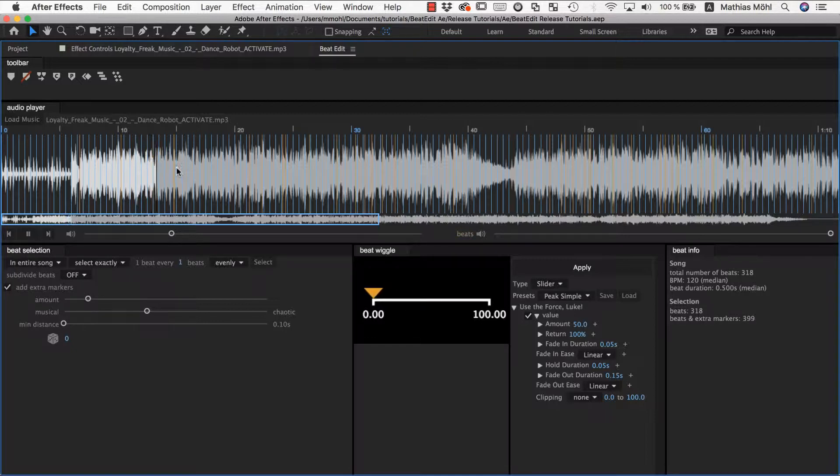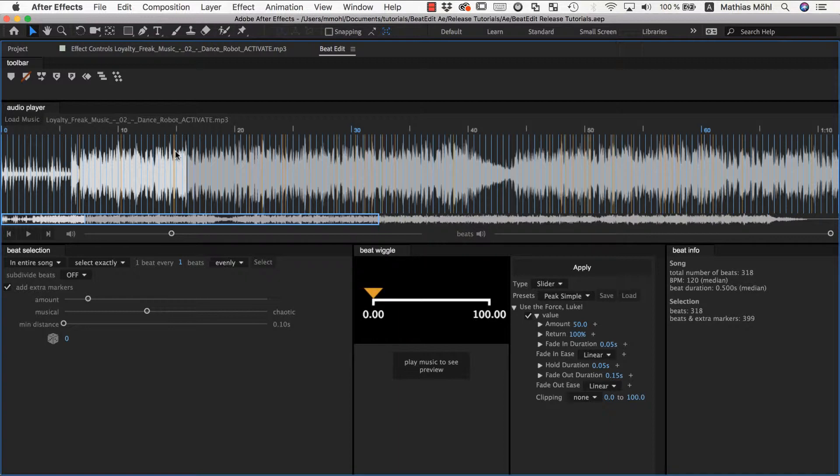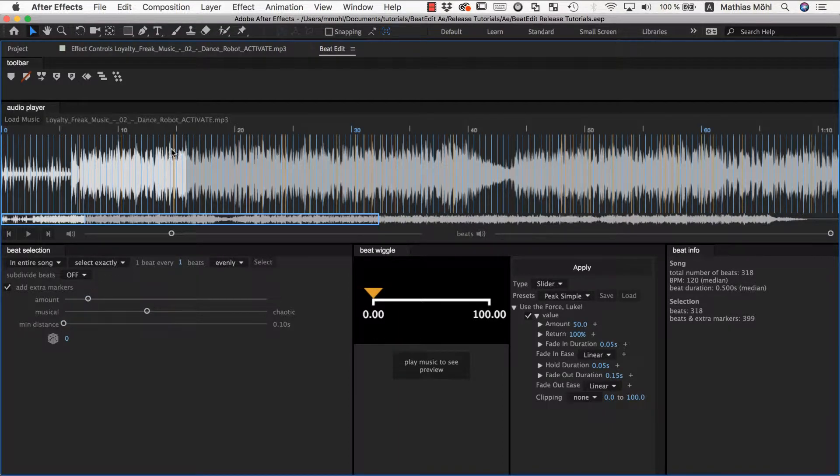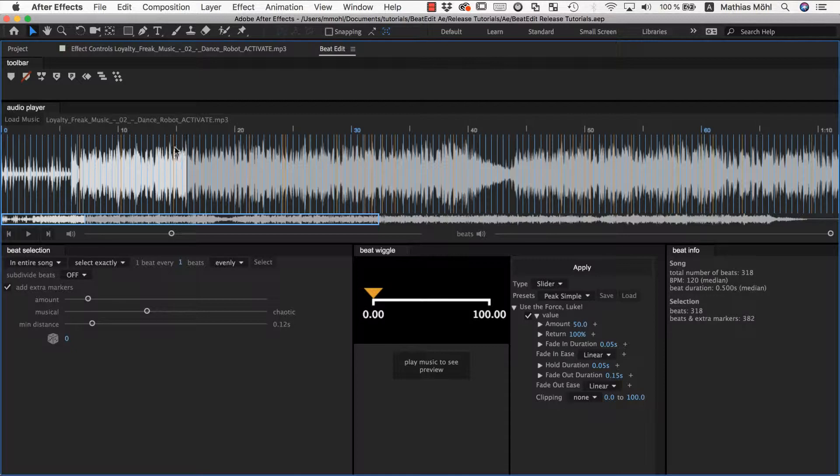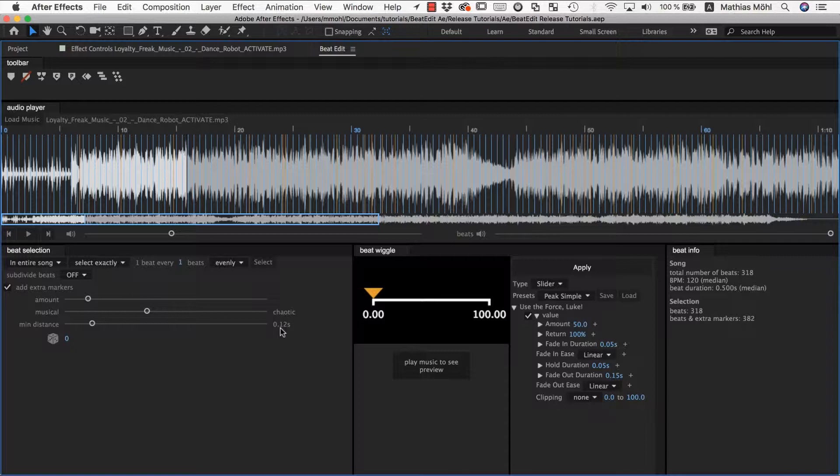Listen what's happening now here. So they are three beats very close together, and if you say I don't want to have that, they should never be so close together, then you can raise this minimum distance slider until one of them disappears. And so you guarantee now, for example, that no two beats are closer than 0.12 seconds.